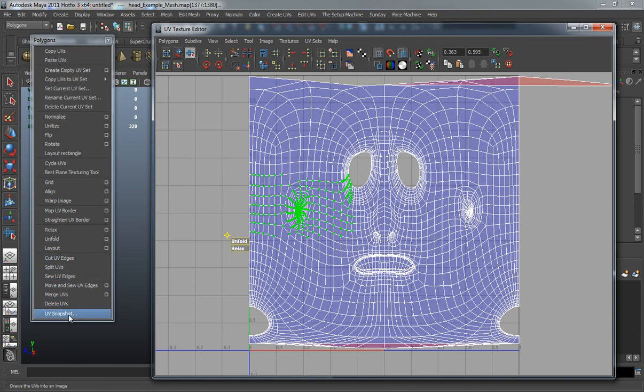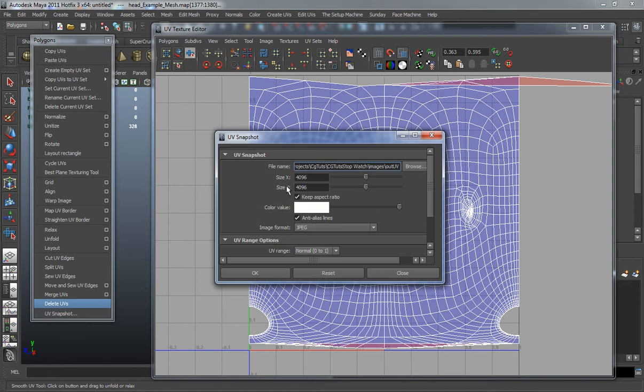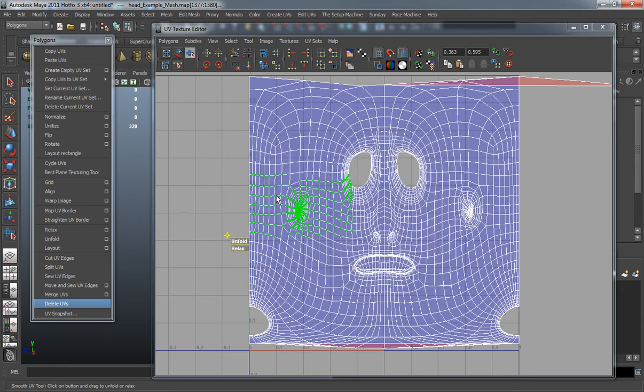Your UV Snapshot is basically going to allow you to export your UVs as an image that you can then take into Photoshop to start texturing or lay your textures over.